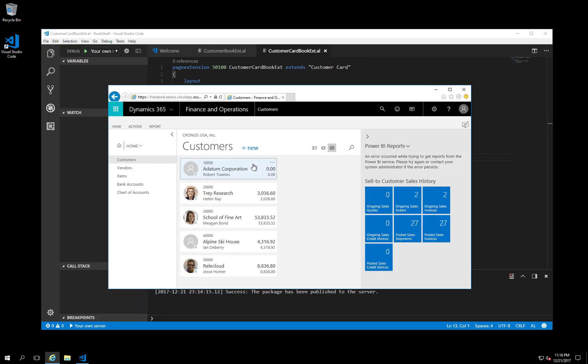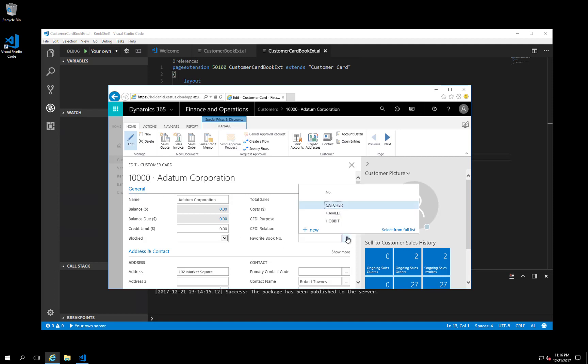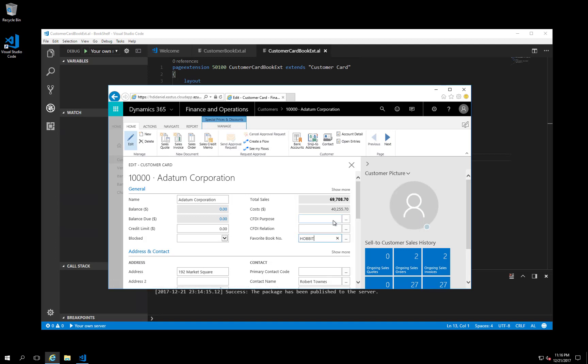When I open a customer card, you can see that the favorite book number, the new field is displayed at the end of the general tab. When I click on the ellipsis, I can select a book from the list.